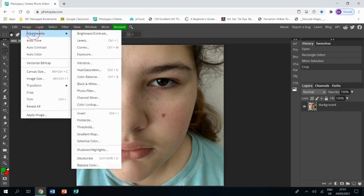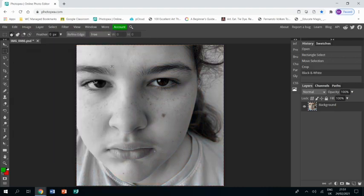Then first thing I'm going to do before I do anything else, image adjustments, black and white.